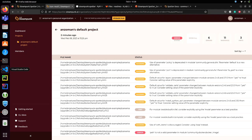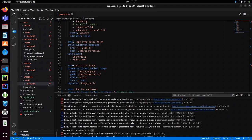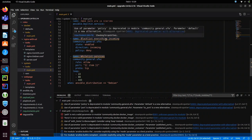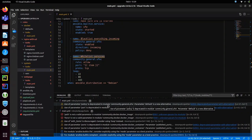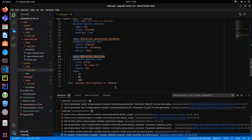Another thing I want to show is that we're currently developing and releasing a Visual Studio Code plugin for Steampunk Spotter. It's currently in development, but it will look like this — you'll get recommendations, tips, hints, and warnings for your playbook. It will also help you rewrite it, and as you're typing, Spotter will scan automatically in the background and you'll get all that information. We will also be developing other integrations — we already have GitLab and GitHub, with probably others coming shortly.